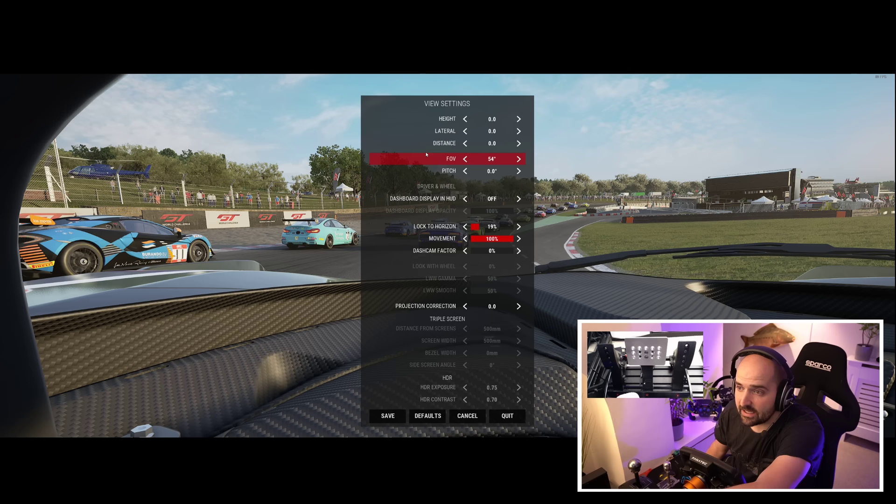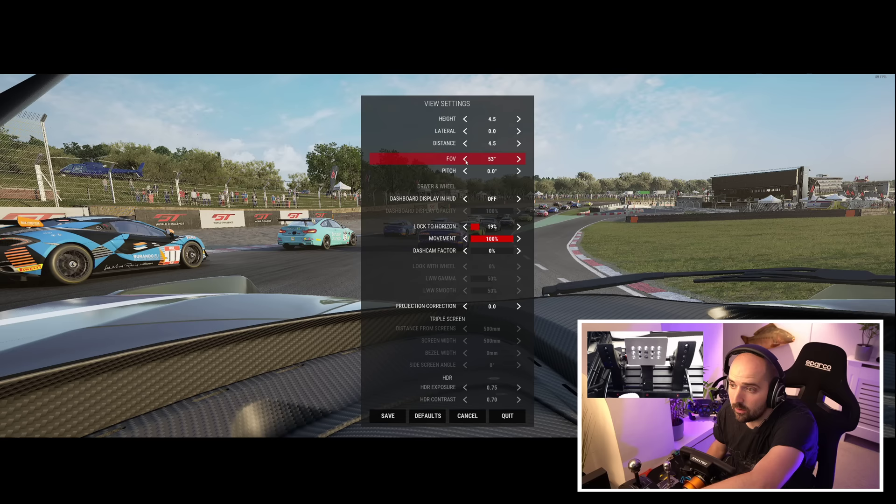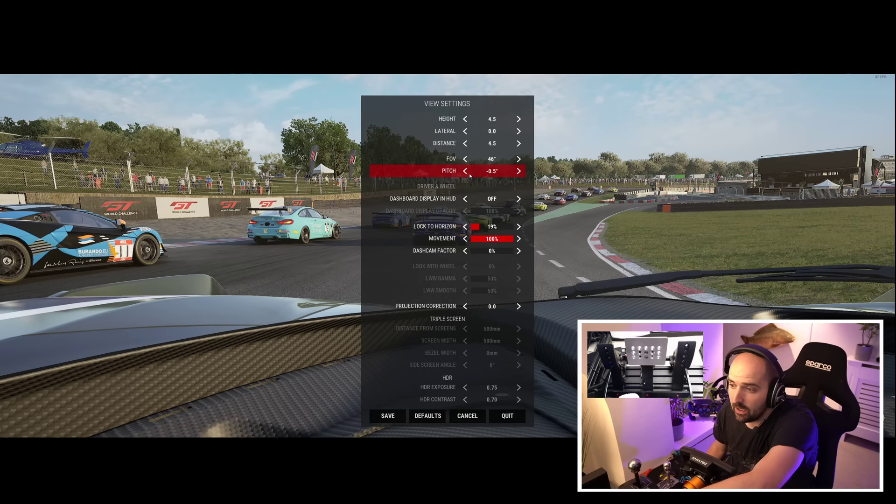Go to the view settings and firstly I'm going to adjust the camera up here. I'm going to not change the lateral because that's left and right — we don't want that. We're going to move it forwards a bit and then I'm going to reduce the field of view down to about 47. We're going to pitch the camera up a bit.